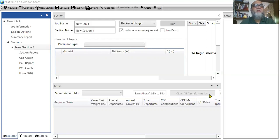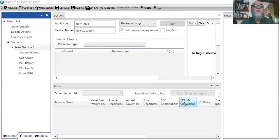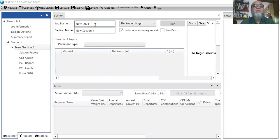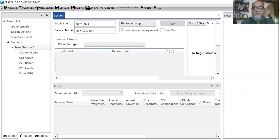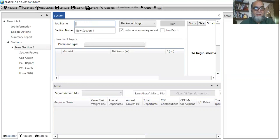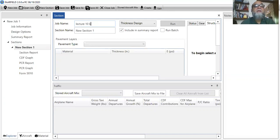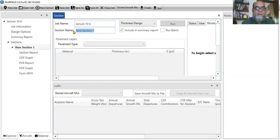So it's very easy. First of all, whenever you open the software, you will have this window in front of you. So we'll go one by one. The first thing is very simple. You have to write the job name. So for instance, we say lecture 10b. I can write and I say it's a runway pavement.